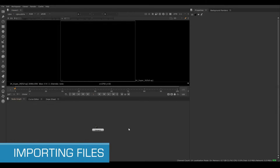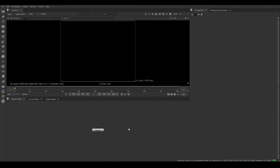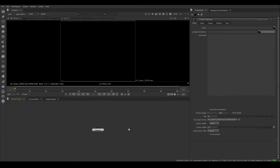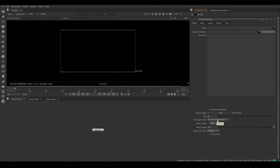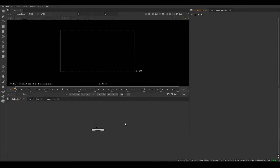Now let's start importing footage into Nuke. Before importing, press S to bring up the project settings. Here we have our current frame range, FPS, and our full-size format or resolution, which is also reflected in the viewer. I'm going to change the resolution to 4K since that's the size of the footage I'll be importing. These settings can be changed anytime by pressing S.